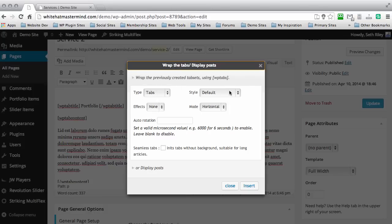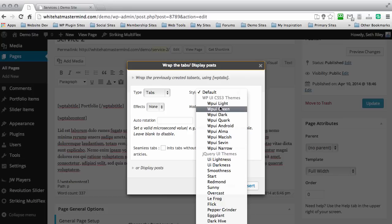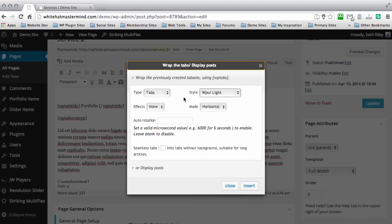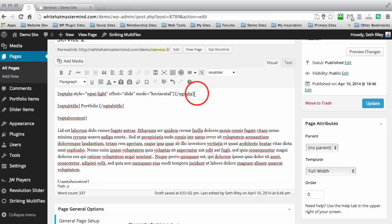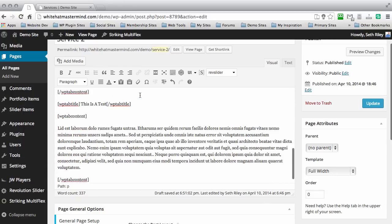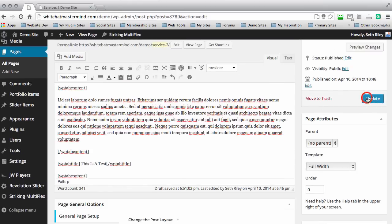For this example we're just going to use tabs. You can choose your styles — these are CSS3 styles. I personally just work with these top theme templates right here, so I'm going to use the light theme template. The mode can either be horizontal or vertical — we'll go with horizontal. You can choose a fade effect or a slide effect — we'll do slide effect, then go ahead and insert it. As you can see it added the wrap right here, but on the end it has the end bracket for the wrap shortcode. So you just copy that, delete it from the top, scroll down to the bottom, and paste it in. Then go ahead and update the page.